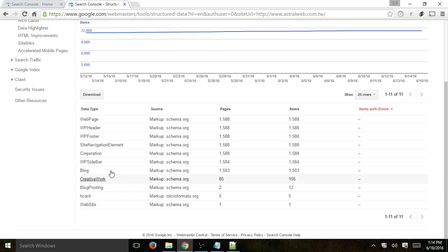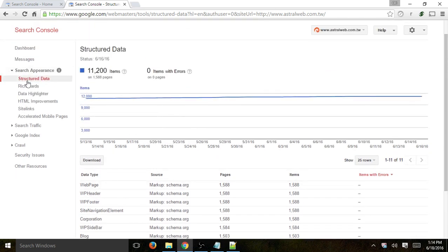Here you'll be able to see all the different data types that the search engines have recognized. If you use things like WordPress or certain extensions, you can get those recognized easily. If not, you'll have to modify your code. You can go to schema.org or search 'structured data' on Google to understand more.